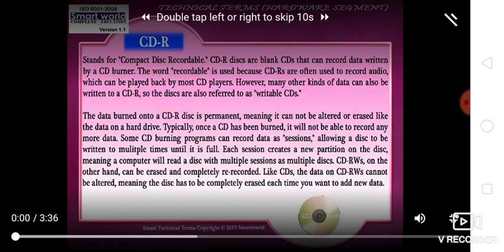The data burned into a CD-R disc remains permanent, meaning it cannot be altered or erased like the data on a hard drive.